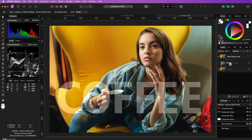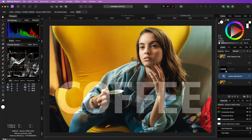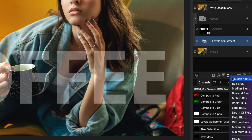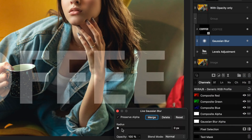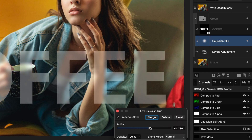Here are some additional tips for you. We can add a Gaussian blur filter on top of the levels adjustment and increase the blur radius so that the image behind the text gets blurred, which creates a nice cool glass kind of look.